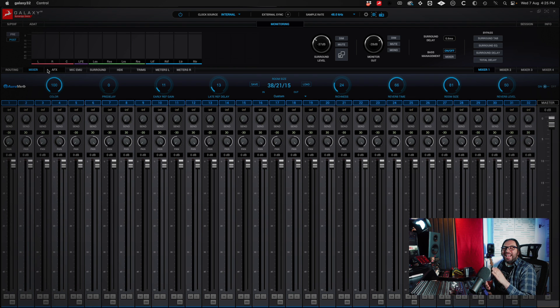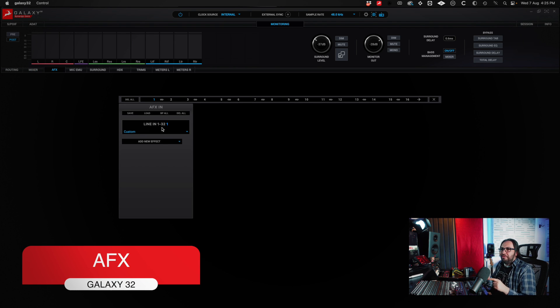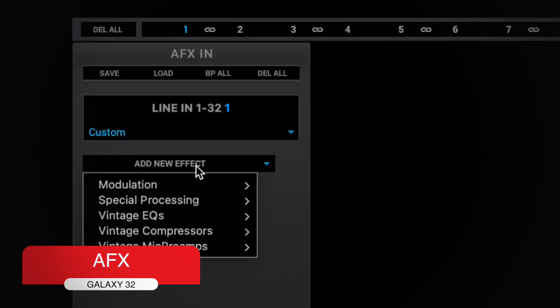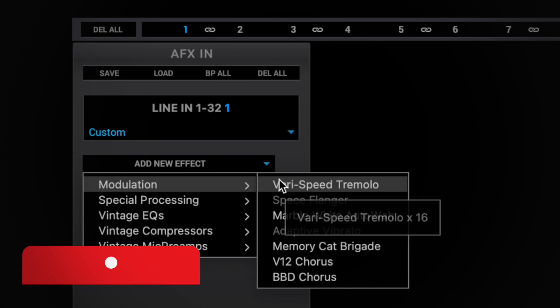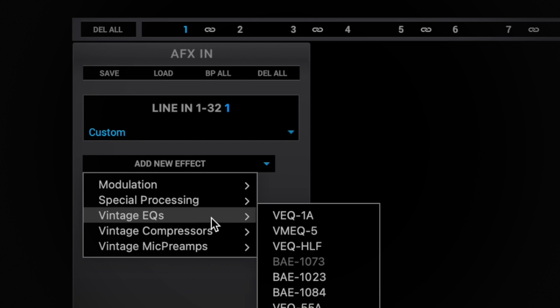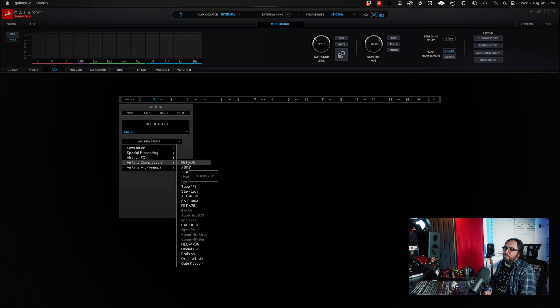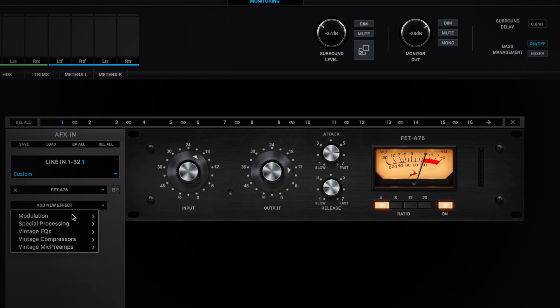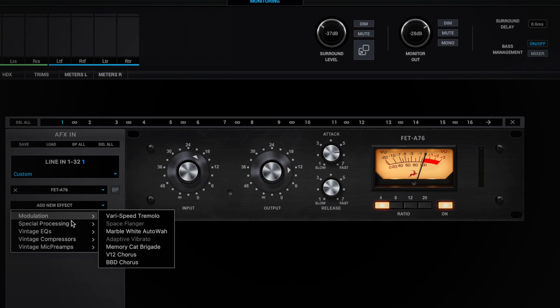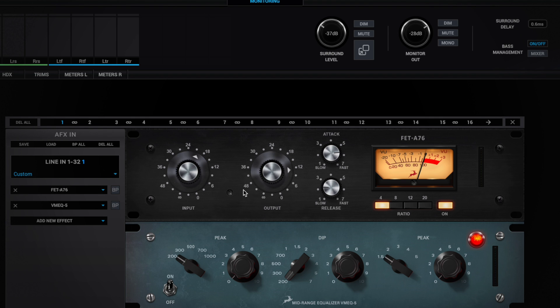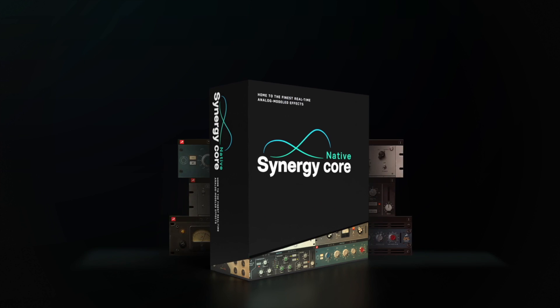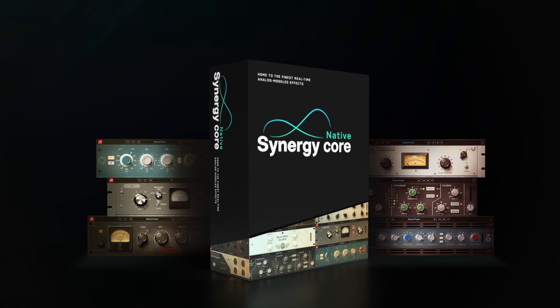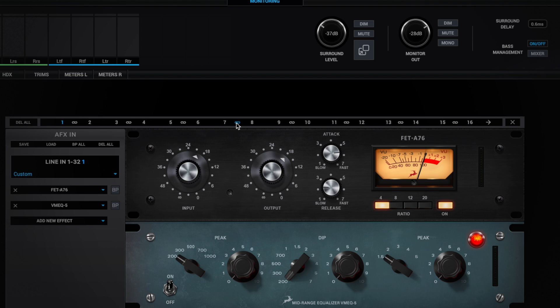Coming to AFX, you can add different effects. Compressors, equalizers. I'm going to add this FET at 76 and this is going to channel 1. Let's say I want to add another effect. For example, an equalizer. Here it is. And I'll tell you, the plugins that Antelope Audio has are great. The latency is zero and you can monitor with them, even record.